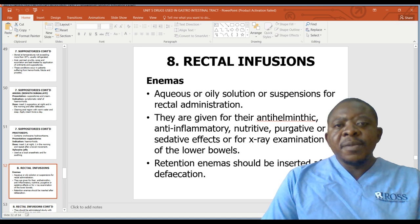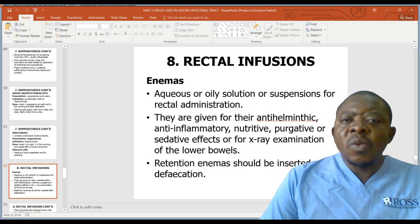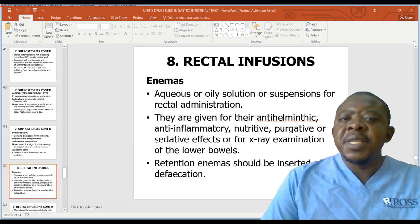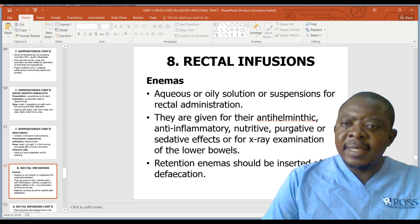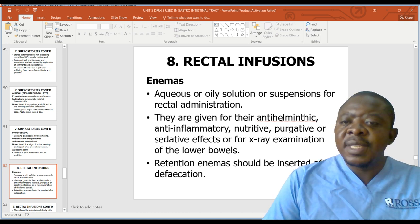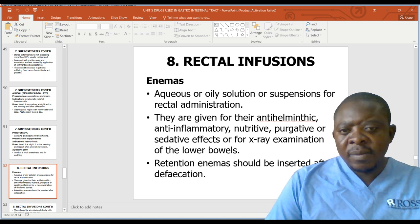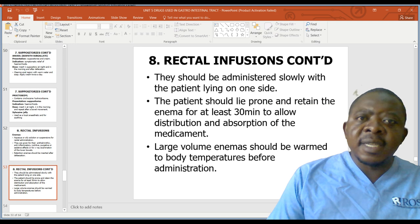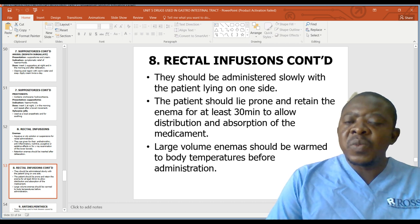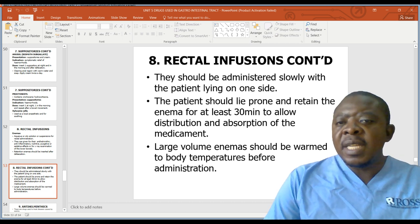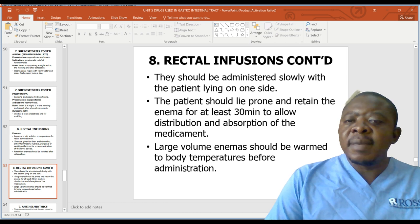The eighth group is enemas — aqueous or oily solutions or suspensions for rectal administration. They are given for their anthelmintic and anti-inflammatory, nutritive, purgative, or sedative effect, or for X-ray examination of the lower bowels. Enemas should be inserted after defecation and administered slowly with the patient lying on one side. The patient should lie prone and retain the enema for at least 30 minutes to allow distribution and absorption of the medicine.